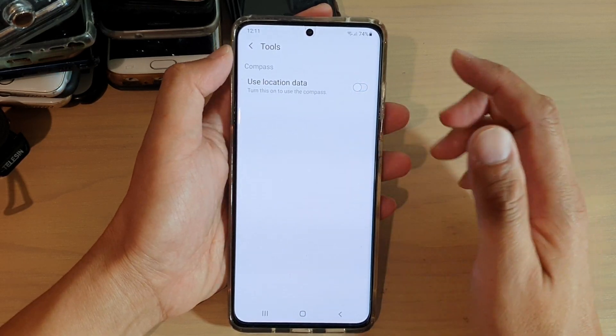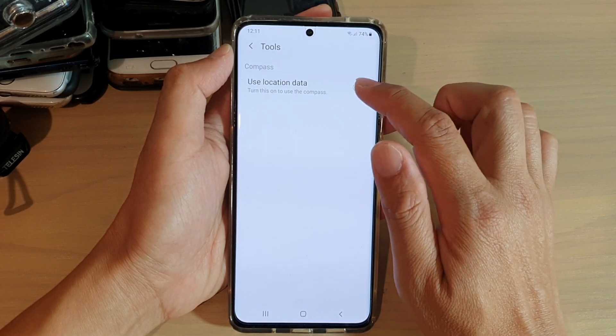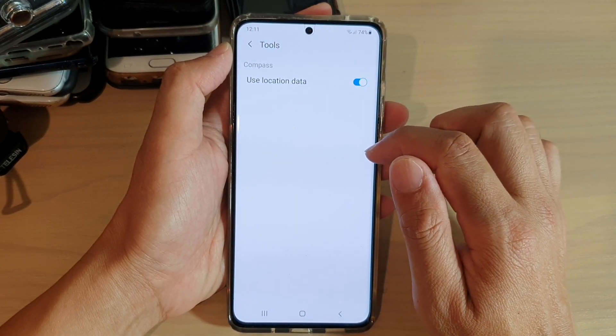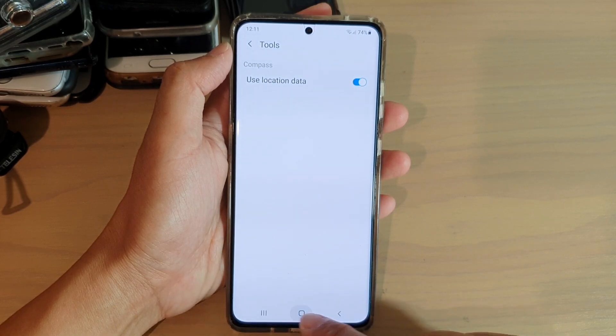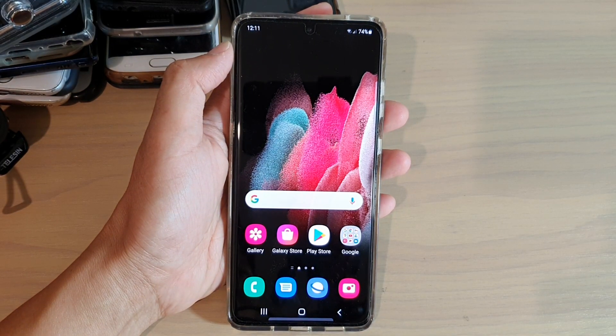For example, tools like Compass need to use location data, so you can turn it on. And that's it. Then finally, you can tap on the home key to go back to your home screen.